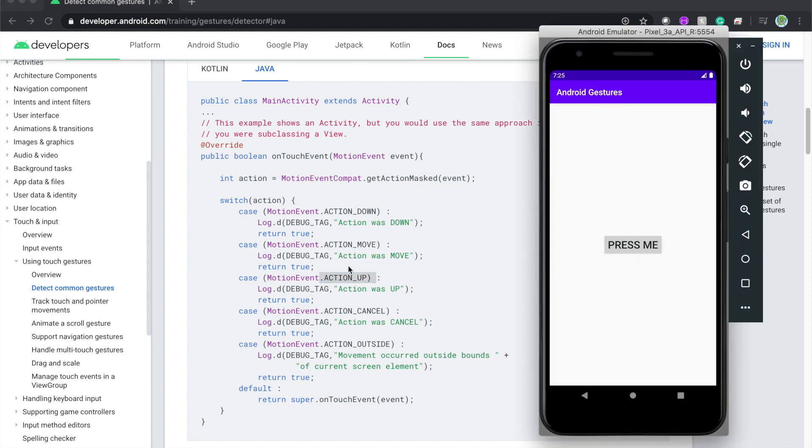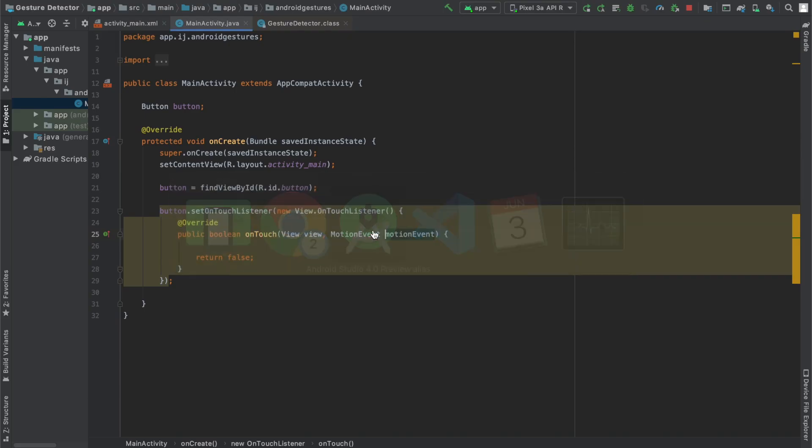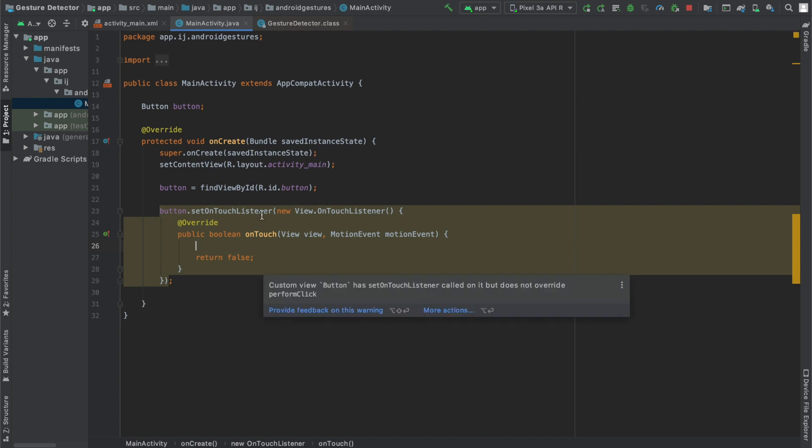For our purposes we want to be more specific and detect long presses or double taps. In order to do so we're going to use a GestureDetector class.